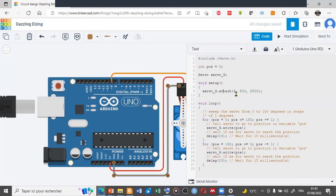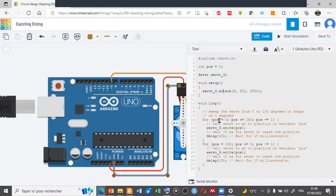So we connect the micro servo with the pin number nine. And in the last or the second part, we use a for command to move the angle of the micro servo from zero to 180 degrees.